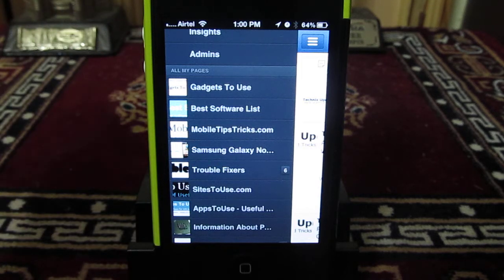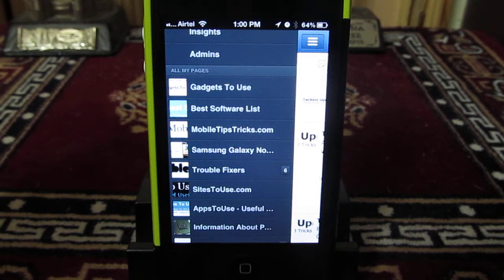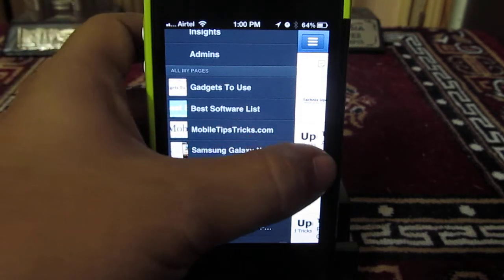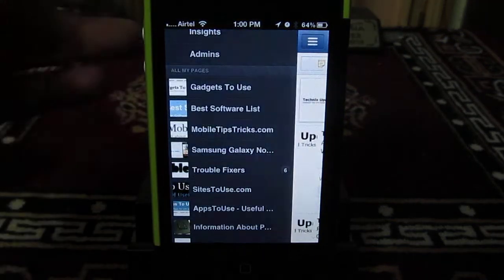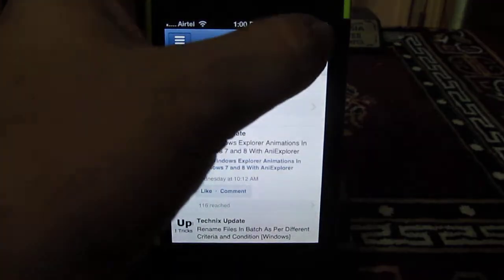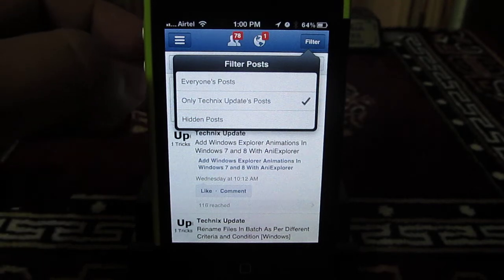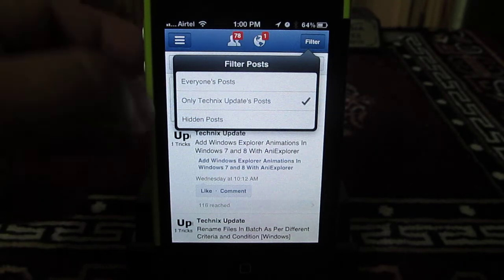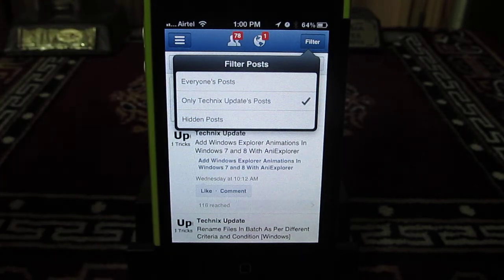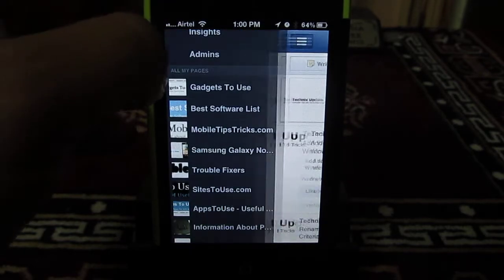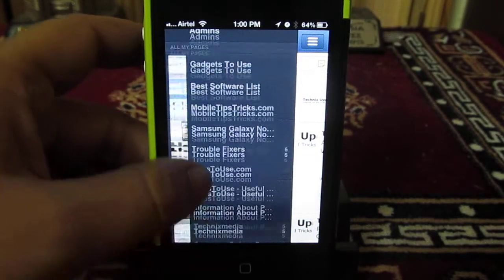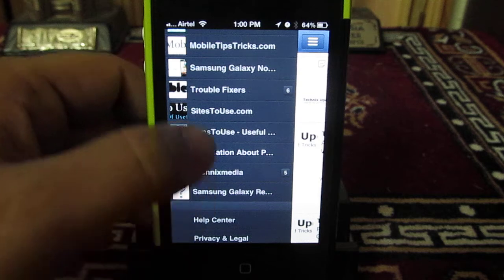You can easily moderate and post information on all these Facebook pages from a single application using your iPhone. You can also filter the updates — you can choose what kind of updates you want to see on the Facebook page you have created or are browsing.